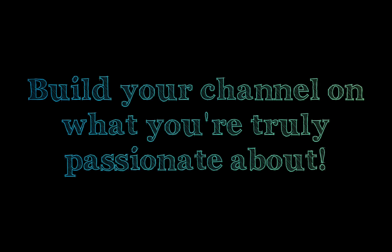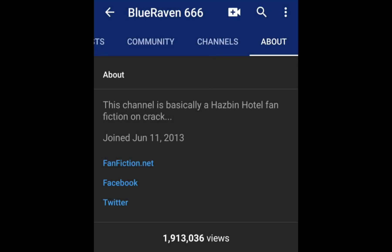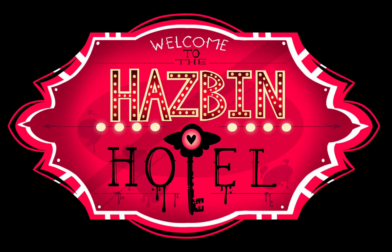Because you're given a clean slate when you start a YouTube channel, try to make it something you're extremely passionate about. The description of my YouTube channel literally says, this channel is basically a Hazbin Hotel fan fiction on crack. And that's what I'm passionate about. Hazbin Hotel and letting my imagination run wild.